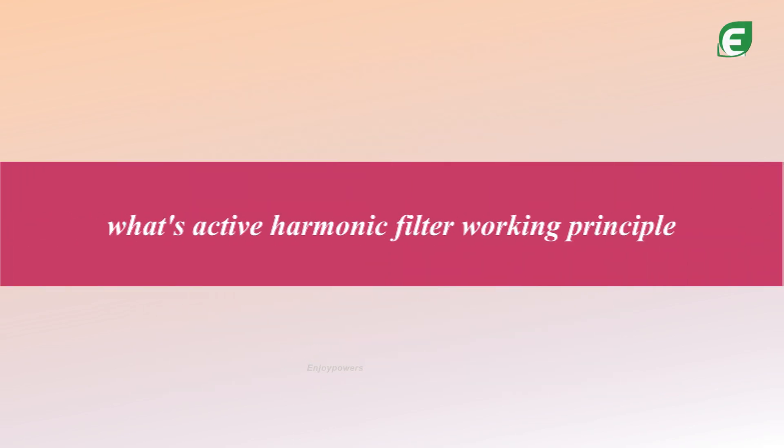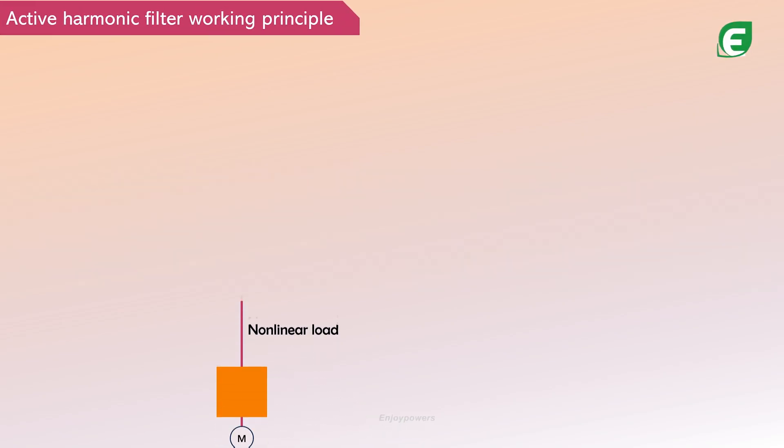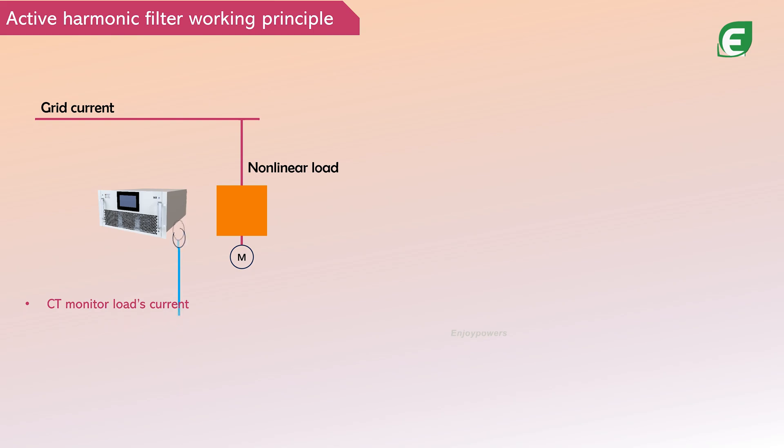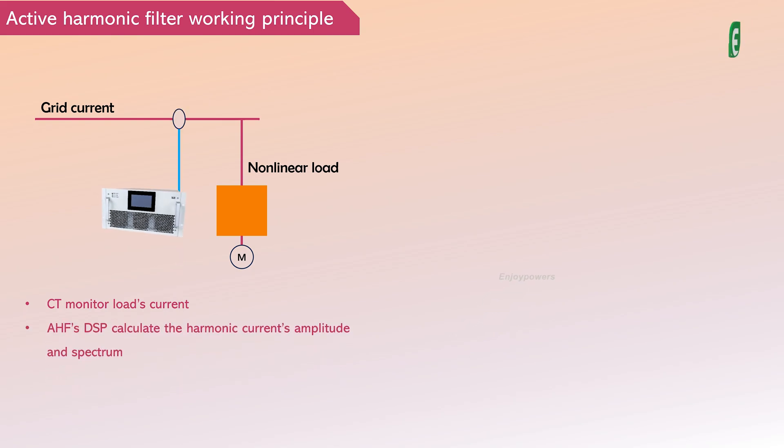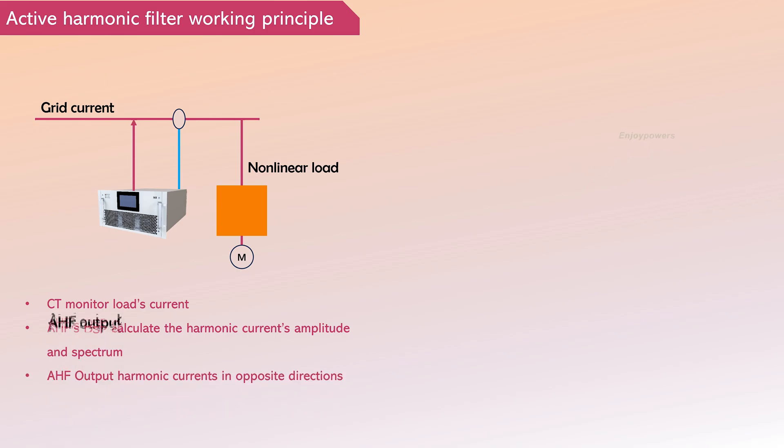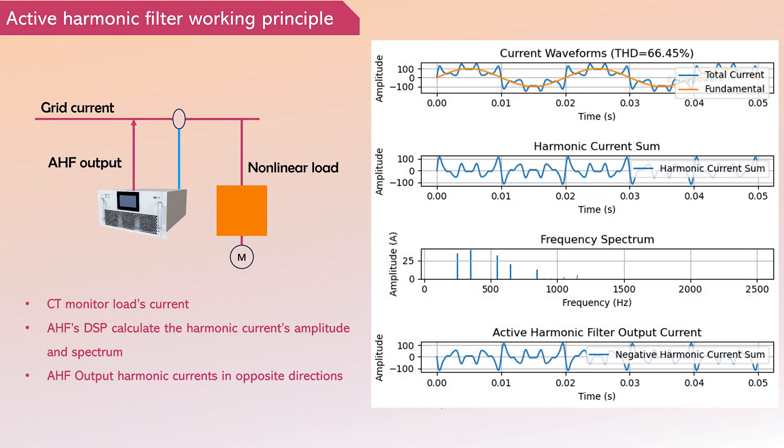What's active harmonic filter working principle? AHF collects current information from the load using current transformers. The AHF's DSP rapidly calculates the amplitude and spectrum of harmonics, controlling the AHF to output an opposing harmonic current, thereby achieving harmonic compensation.